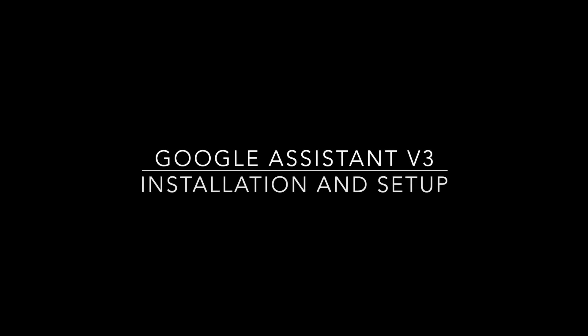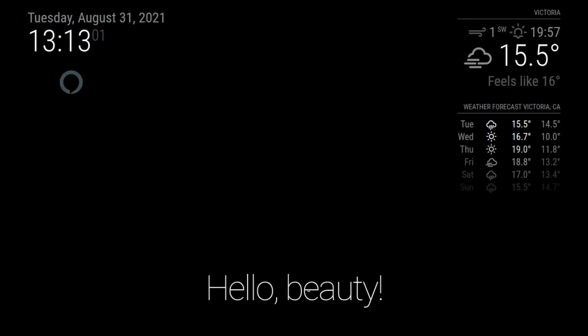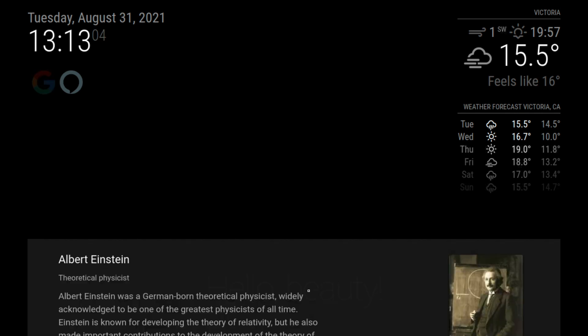In this video, I will go through the installation and setup of the new Google Assistant version 3 module. Before I get into it, you should have already pre-installed the Magic Mirror software as well as set up your Raspberry Pi. You can look at my previous video for more information.